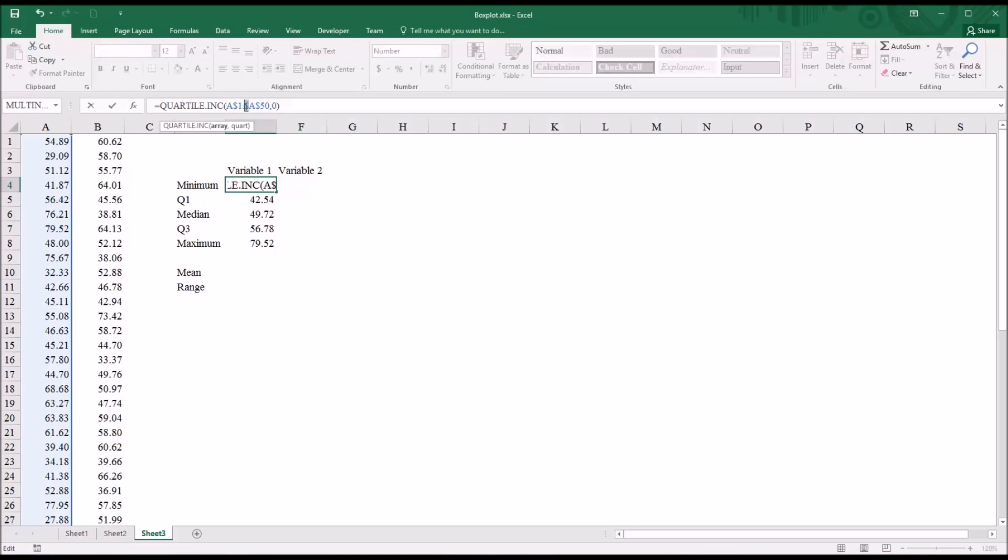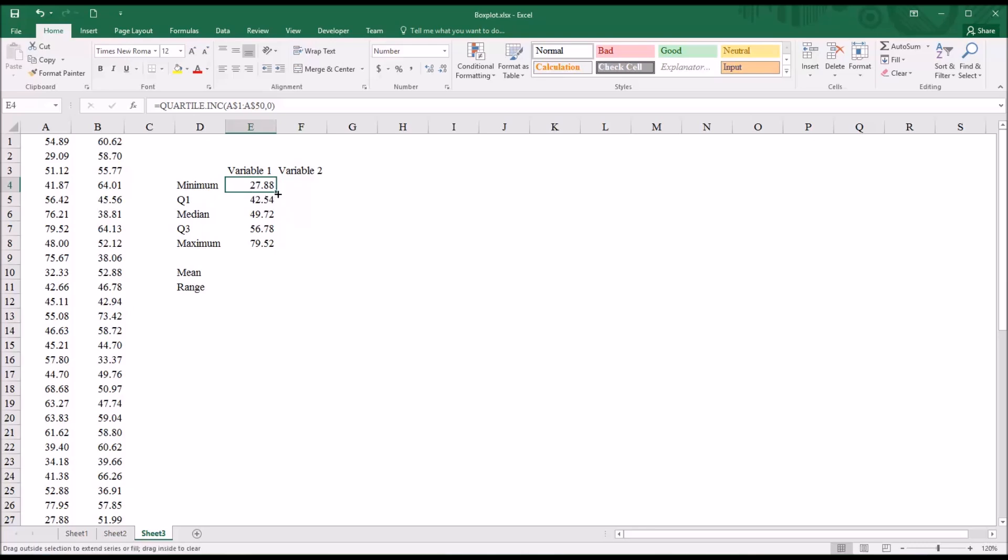I have to remove it in both places, for A1 and for A50. And then I can autofill it to the right.